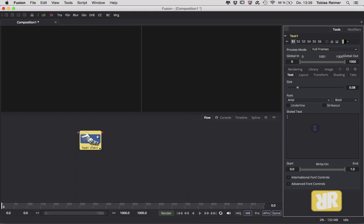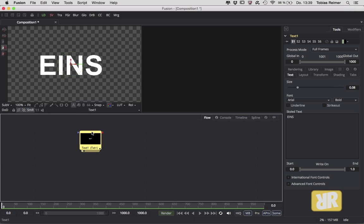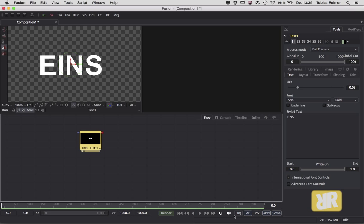the text plus node. I type in 'eins', that's the German word for one. Now to make this word look a little bit smoother, I just have to activate high quality. That's down here. Bam, that looks way better now.